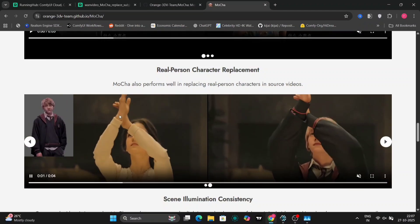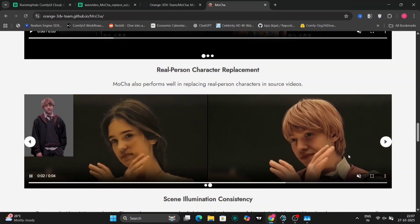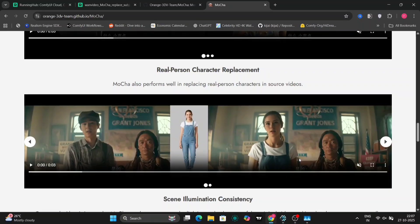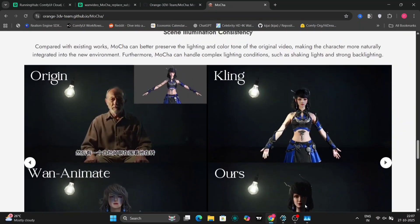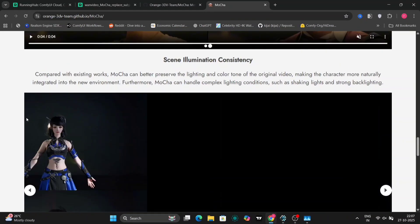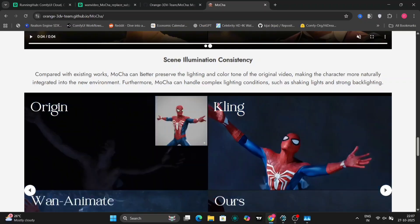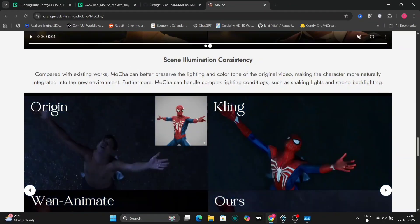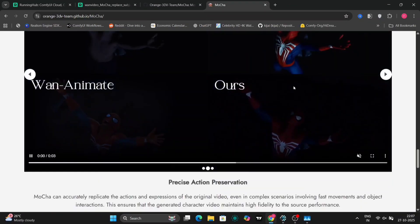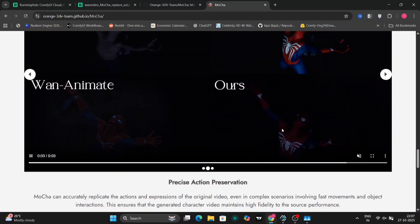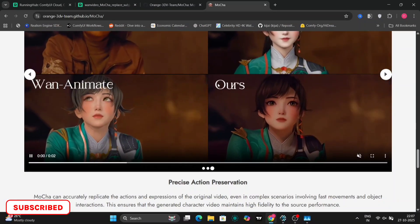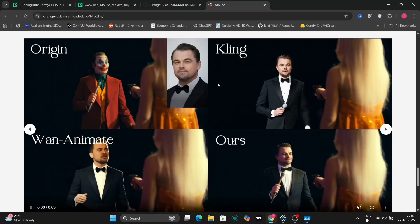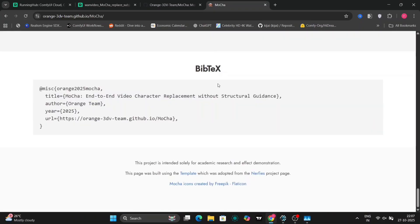If you navigate to the project page, you can find several examples showcasing Mocha's capabilities. You'll see demonstrations of characters being seamlessly swapped in and out of various video scenes with surprisingly convincing results. Of course, like any AI model, Mocha isn't perfect and has its limitations. It's important to understand these limitations to set realistic expectations.